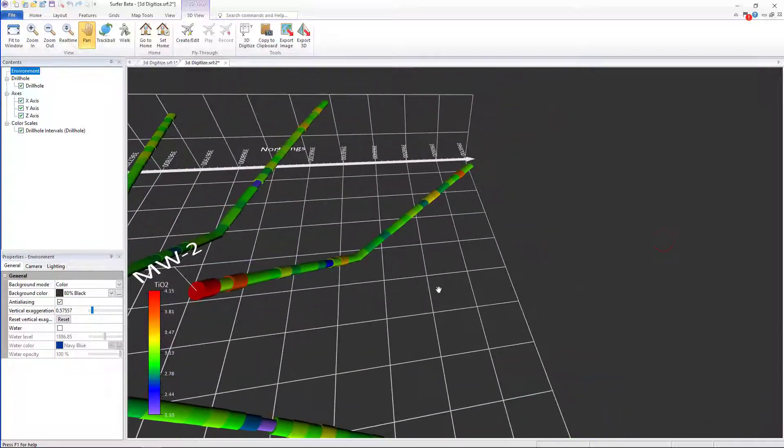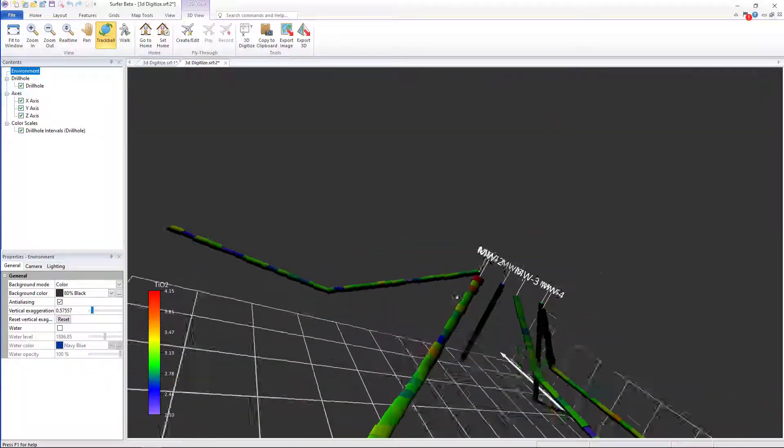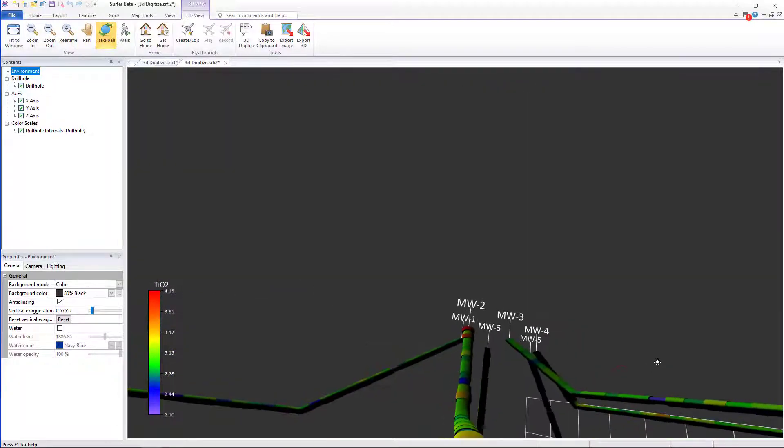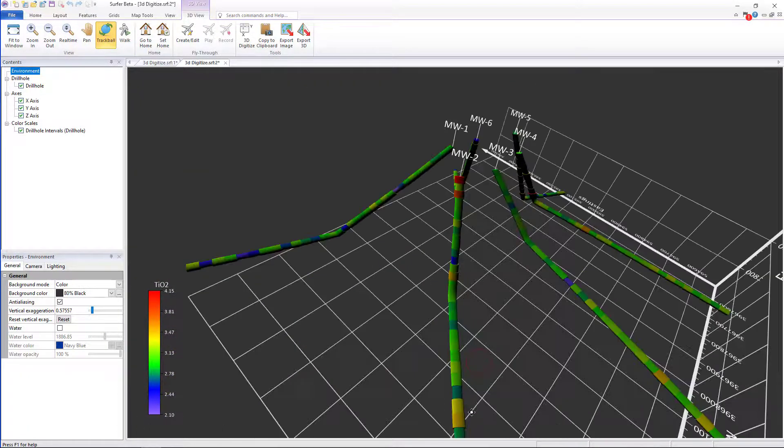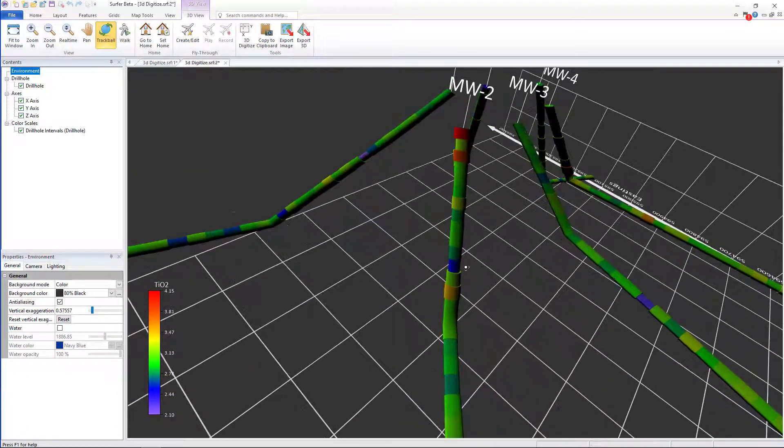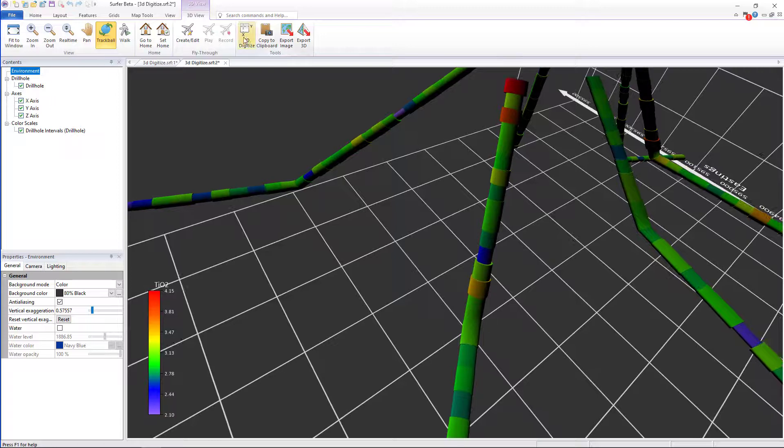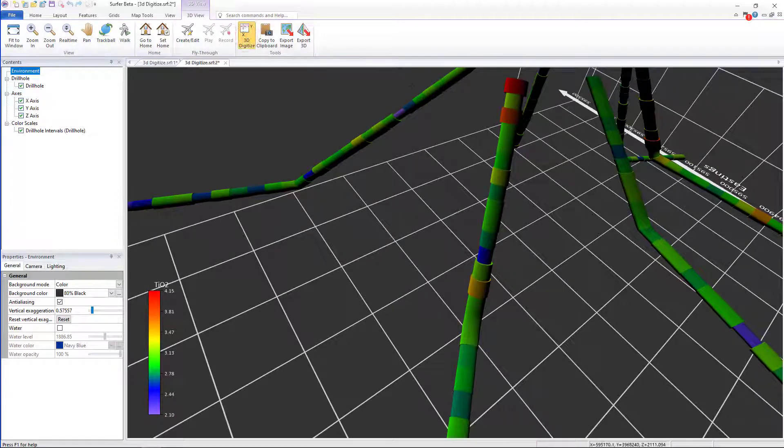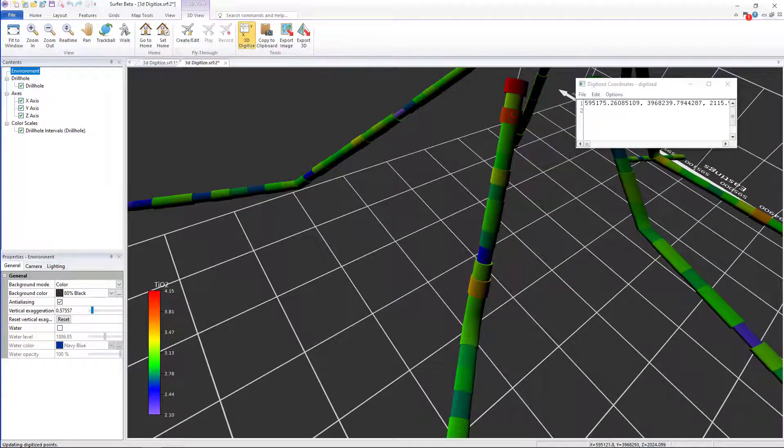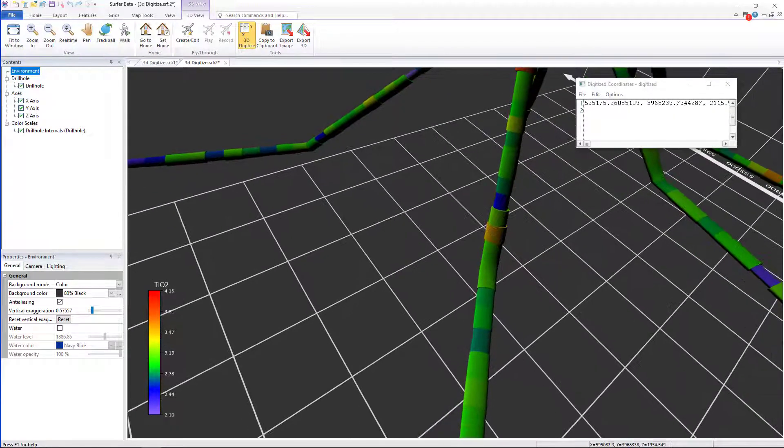Another way to use the digitization feature would be to collect points along the drill hole path. In a new digitization instance, I could digitize a few points along drill hole 2.